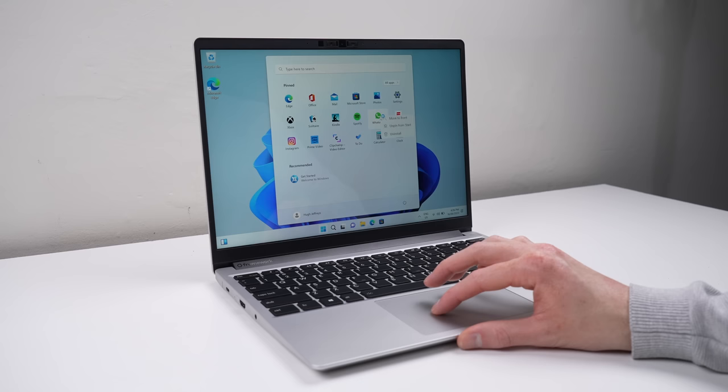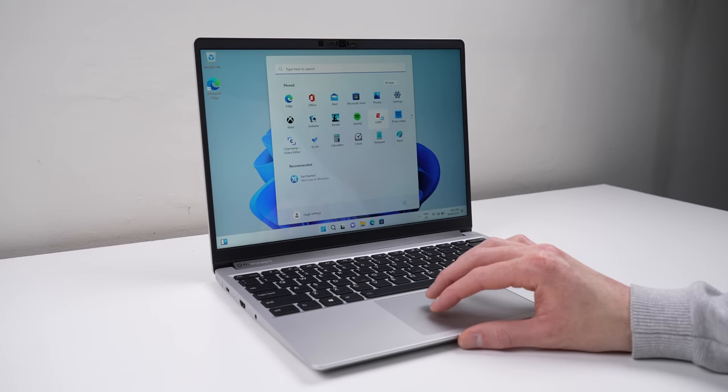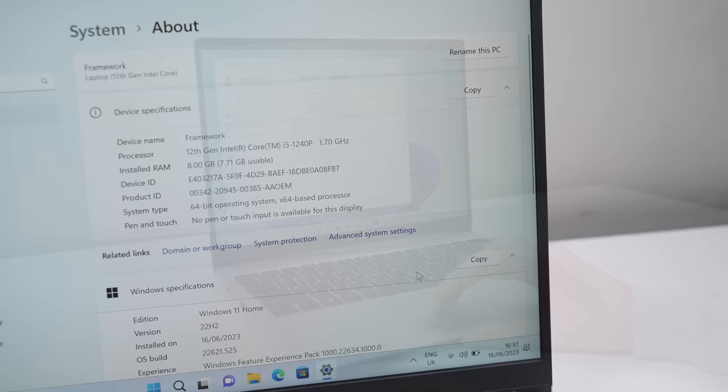Once I have the laptop set up, I did notice some bloatware was installed. I'm not sure whether that's been installed by Framework, or just a Windows 11 thing. But regardless, in System, we can see we have the current base model for sale on Framework's website, which houses the 12th gen Intel Core i5 and 8GB of RAM.